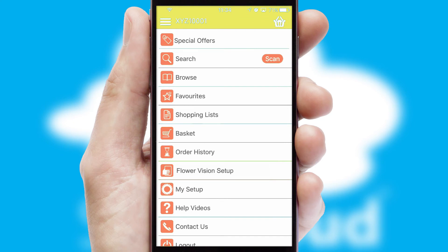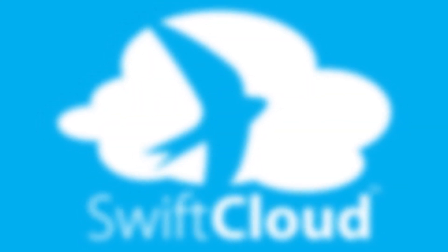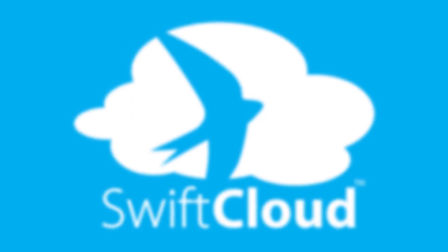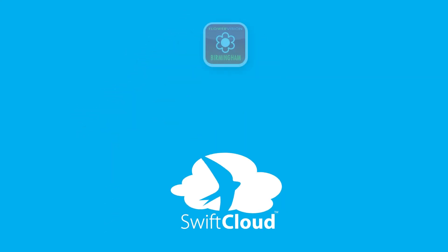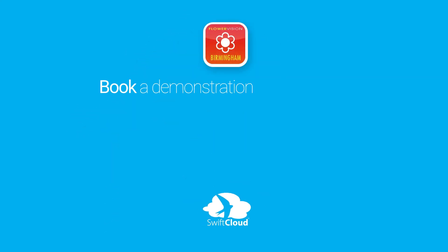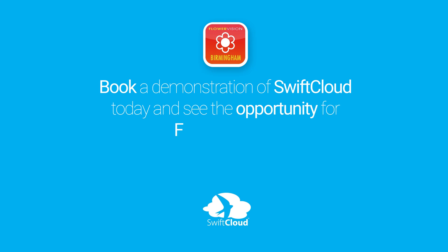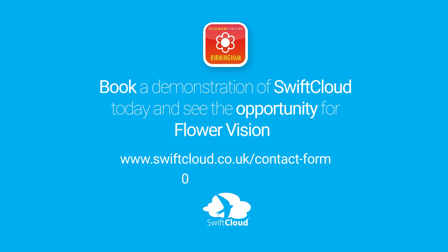SwiftCloud is a proven platform used by companies with a turnover of 1 billion and can be live for your business in 6 to 10 weeks. So book a demonstration of SwiftCloud today and see the opportunity for your business.